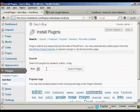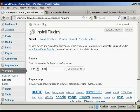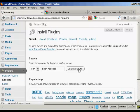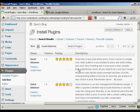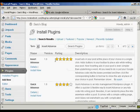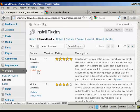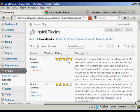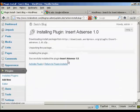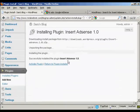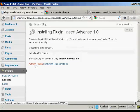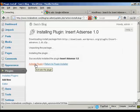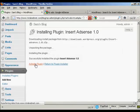then we'll do a search for it here and search on the Plugins. There we go, this is the one I want. Click on Install Now, and OK.